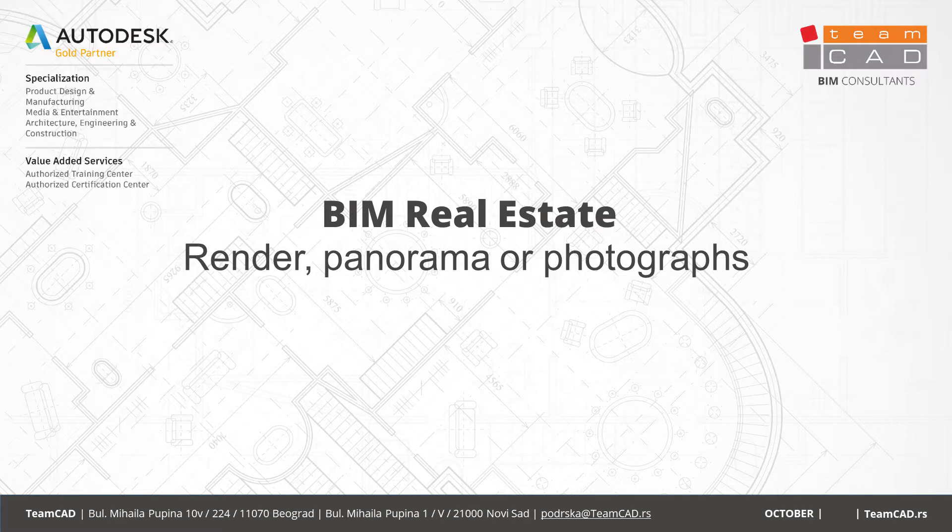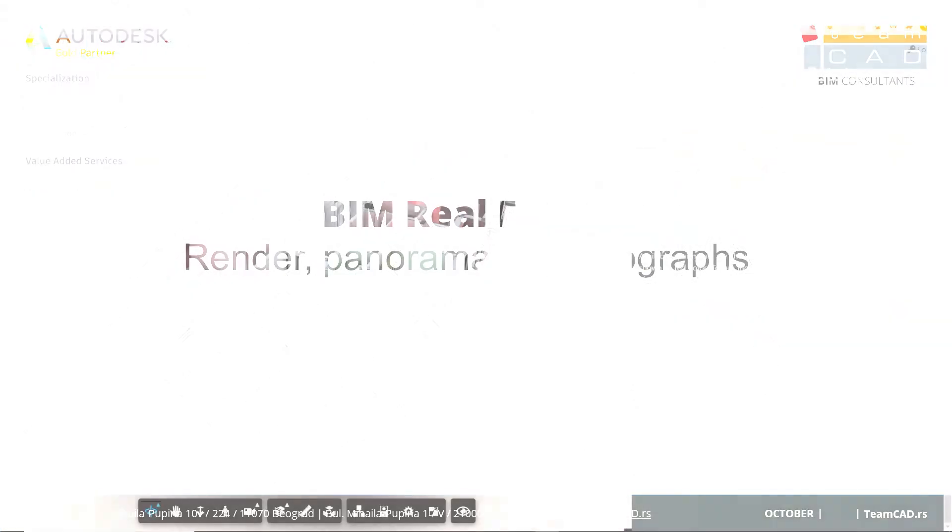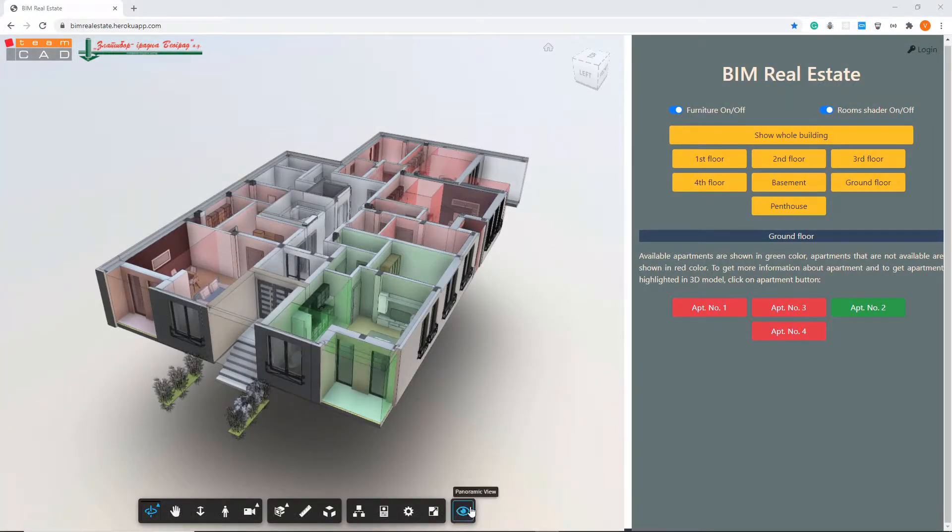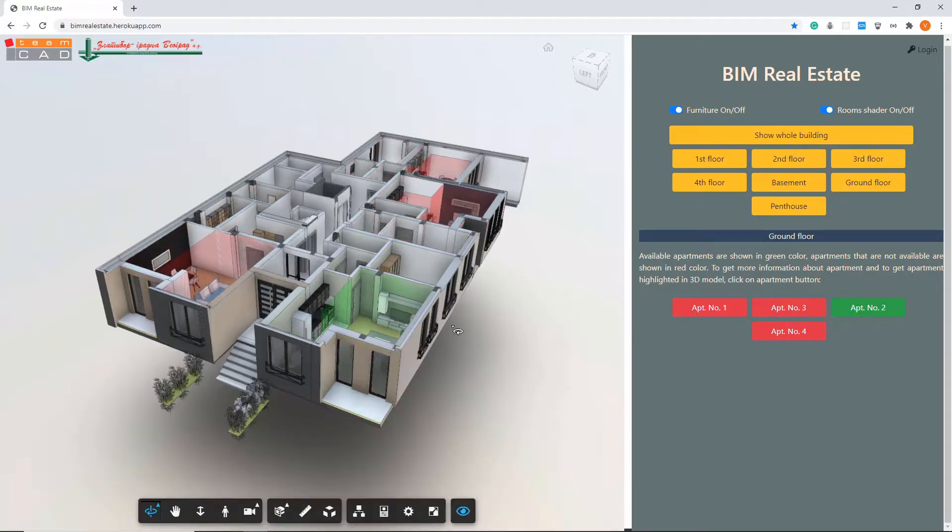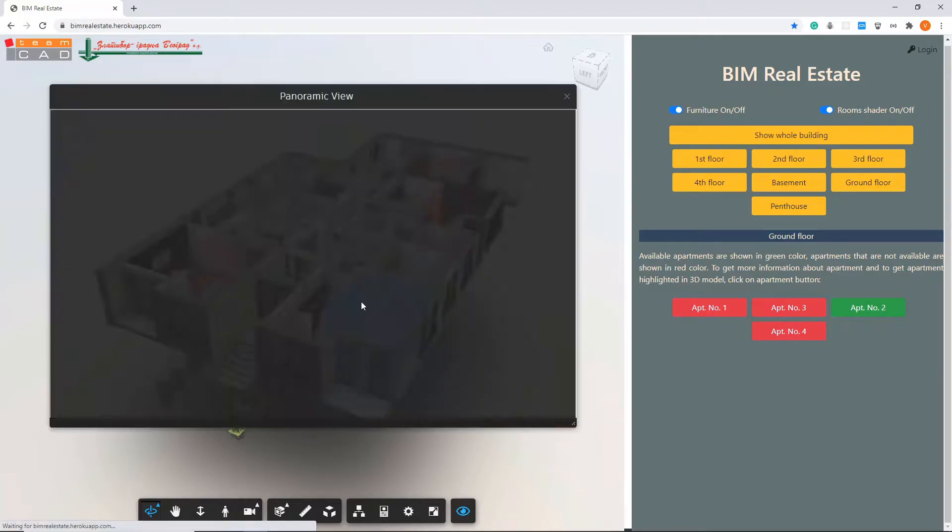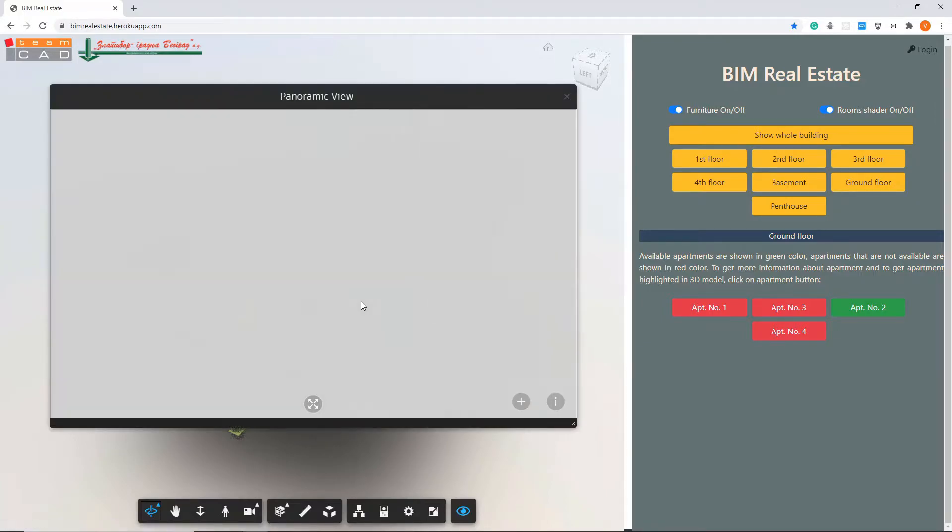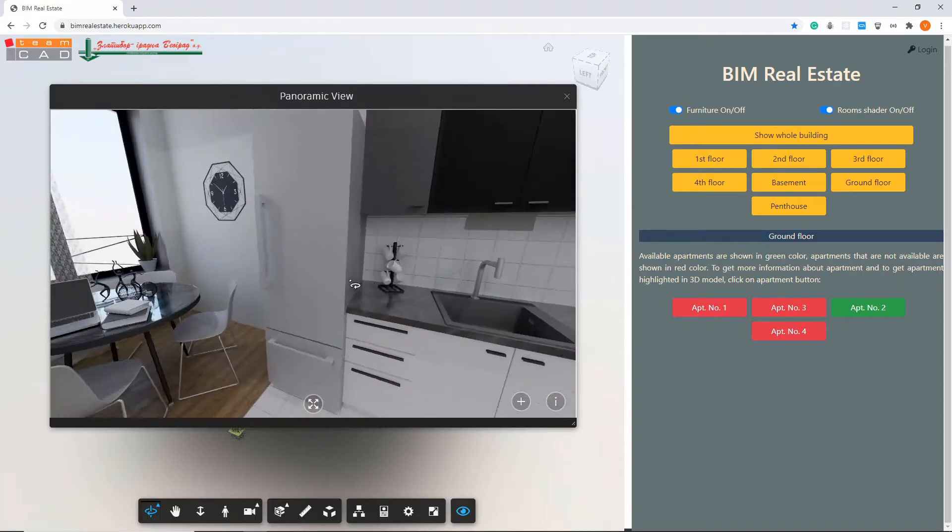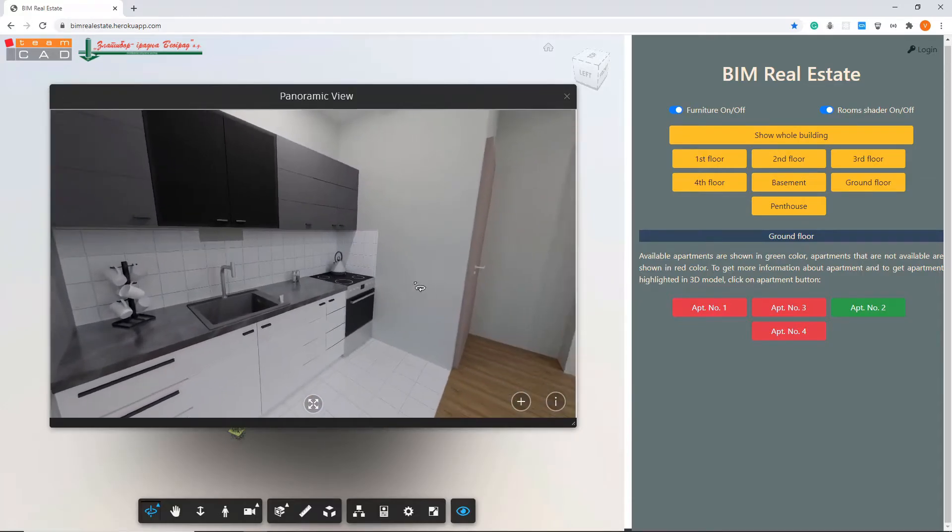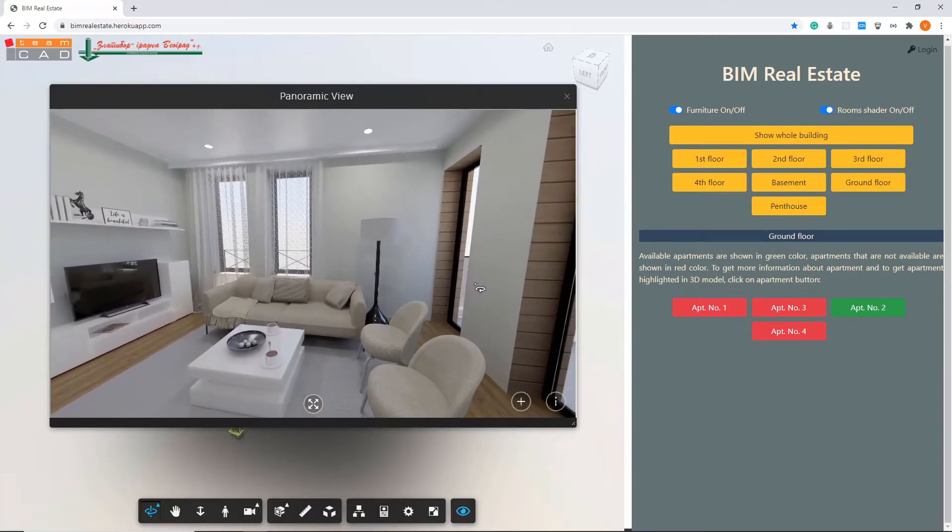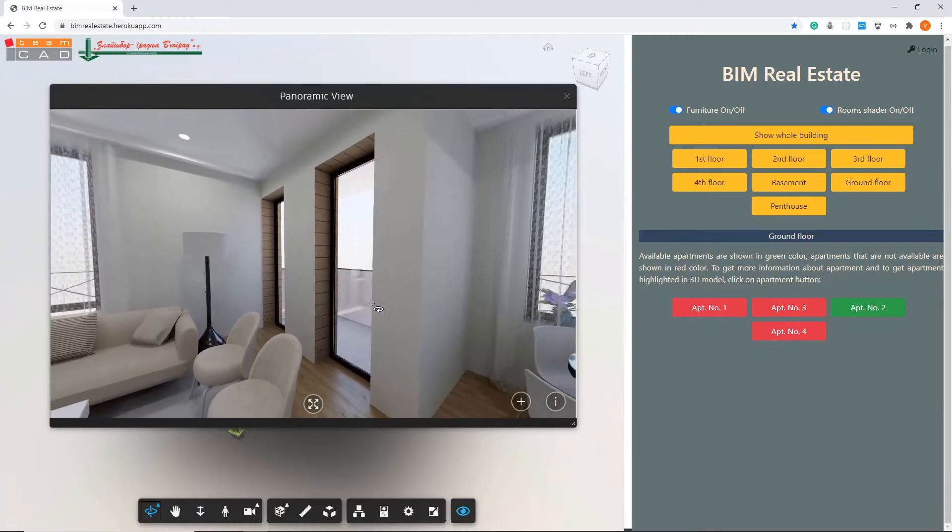BIM Real Estate is all about data, but if you need photo-realistic representation, you can select the panoramic view button. Rooms with panoramic view in the database will be isolated, and by clicking on one of them you will see a rendered panoramic view of the selected room.